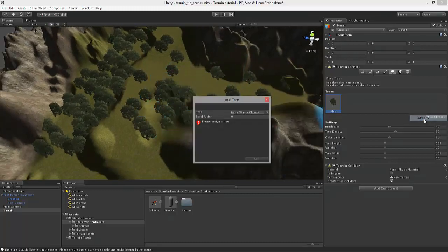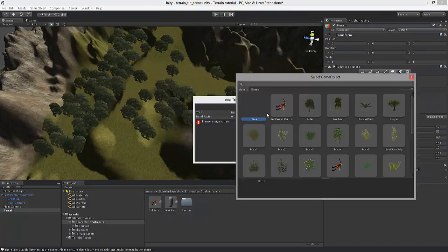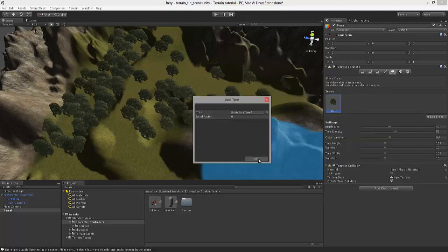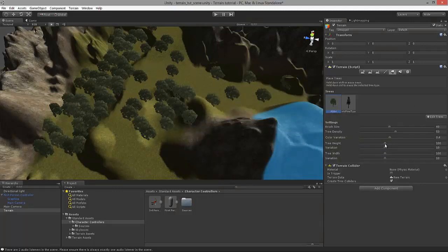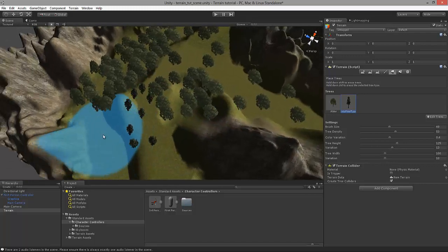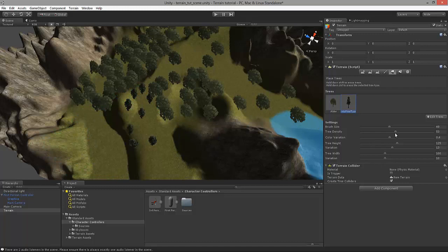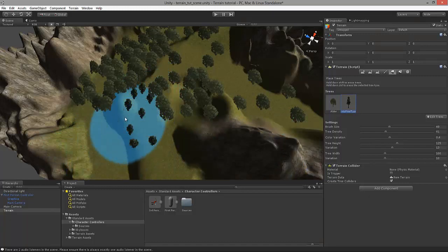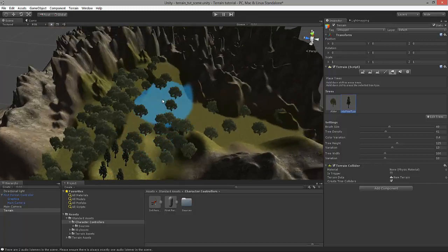We can add another tree the same way we added the previous one. Let's select this pine tree. We can increase its height a little bit and make sure that the height variation is higher so we get different heights. That's a little bit too dense for me — let's decrease the density a little bit.